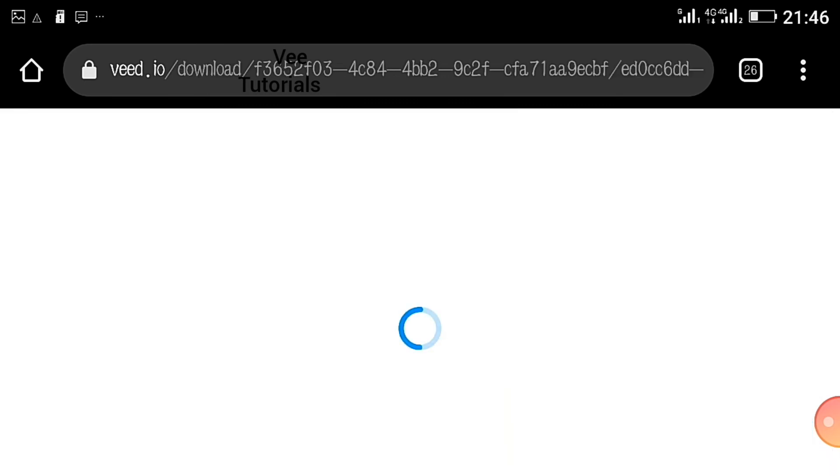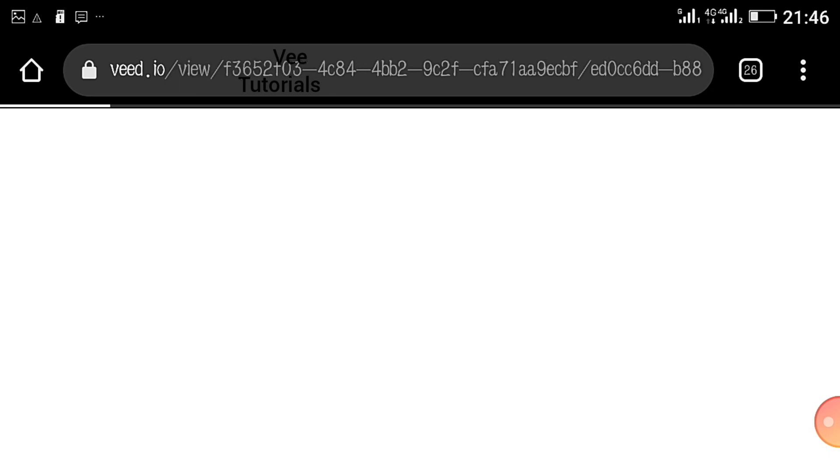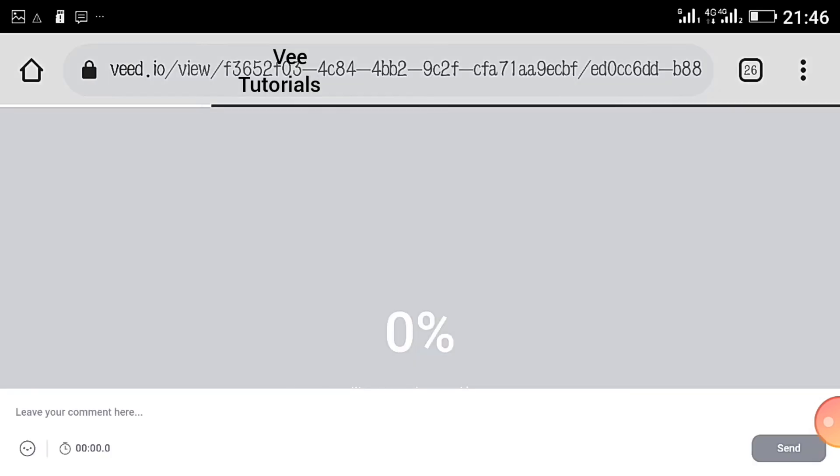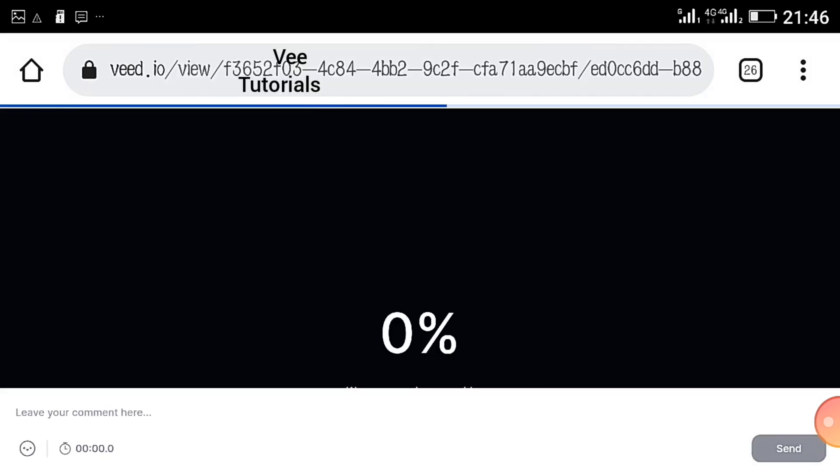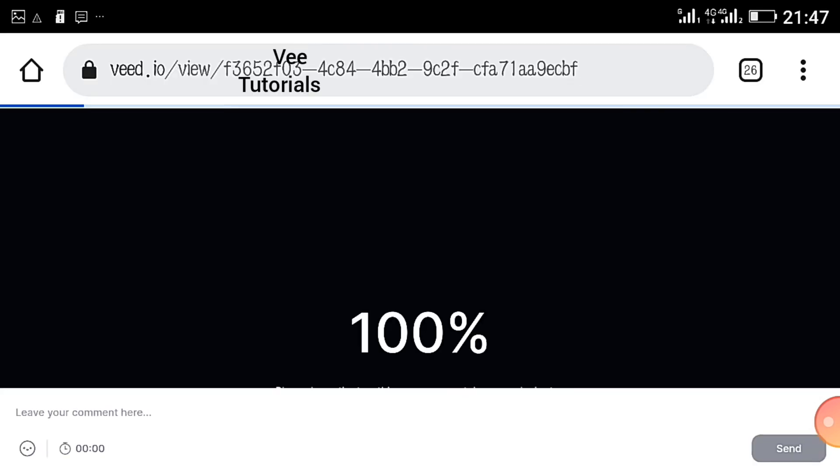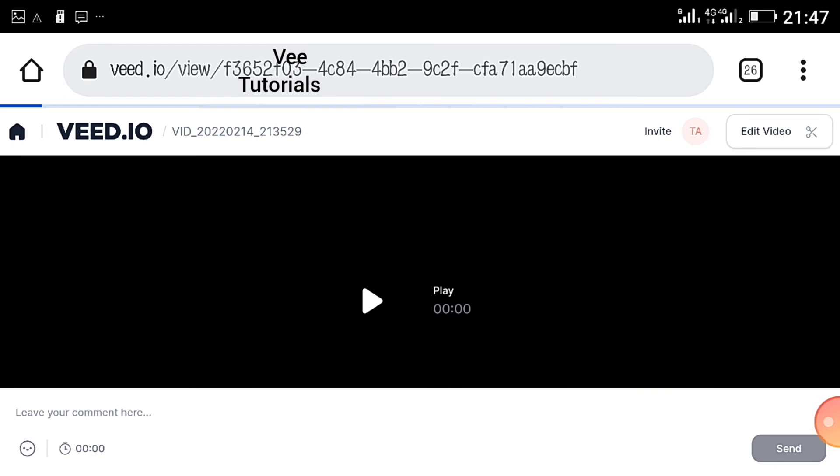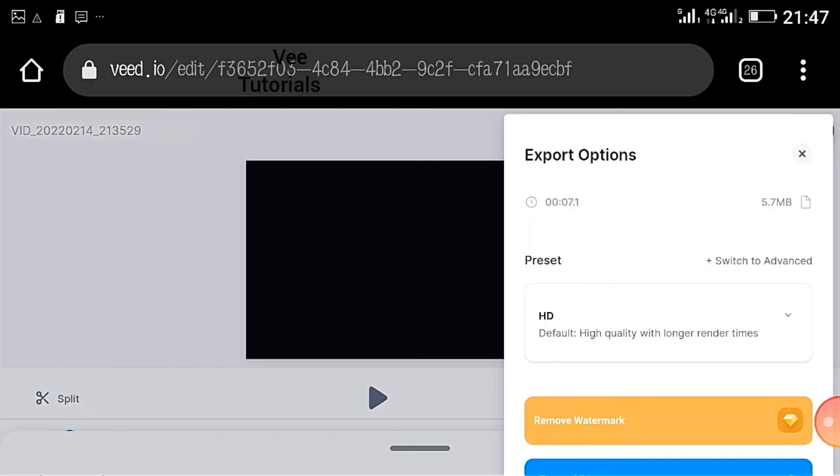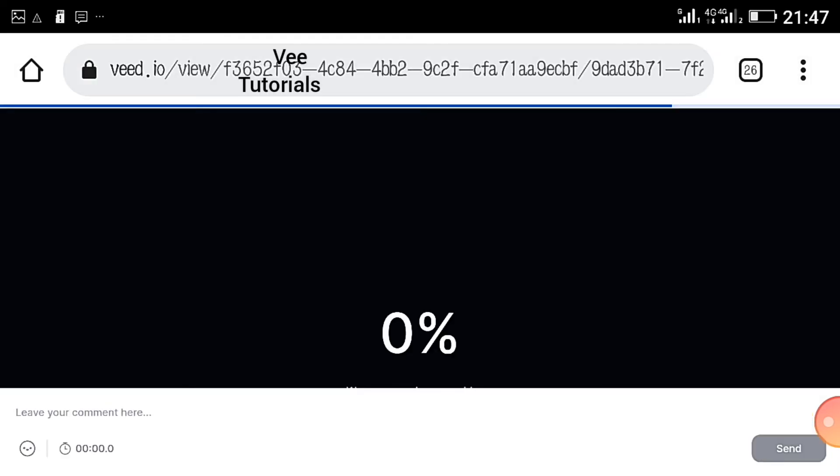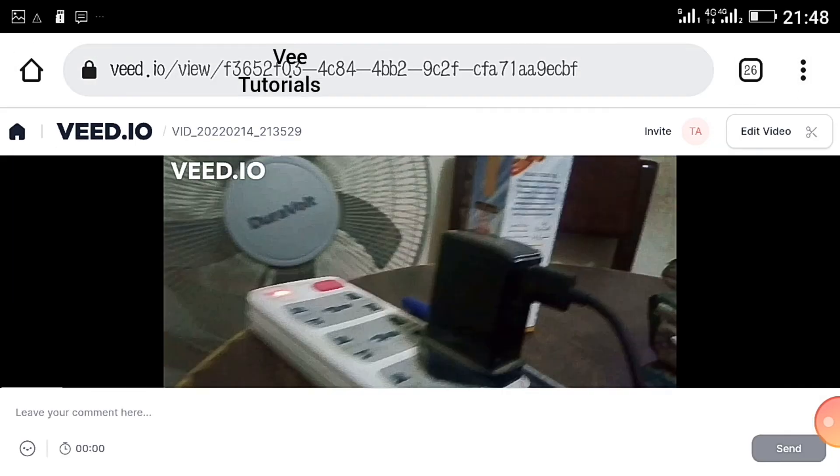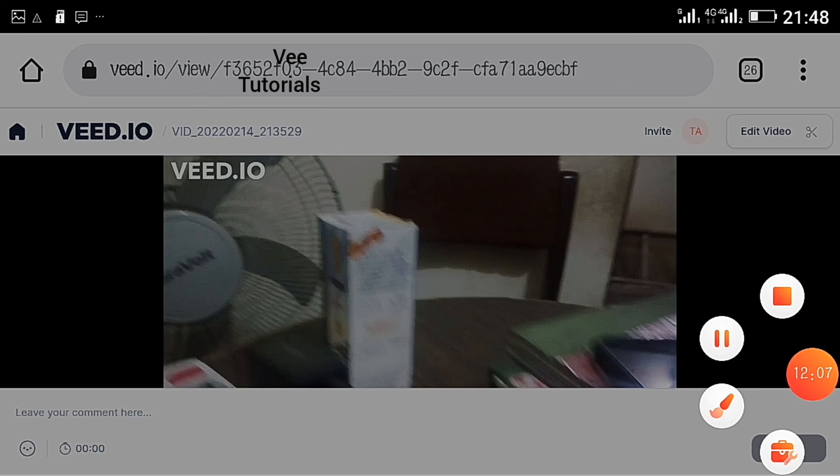Because of the subscription, we have a subscription watermark now, so we can just export to save our video. With Veed.io you can edit your video online.